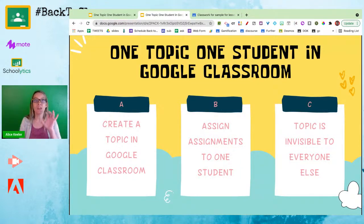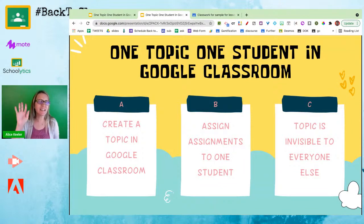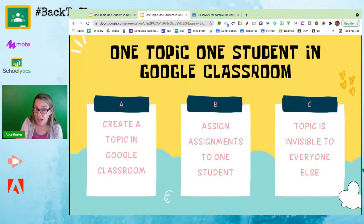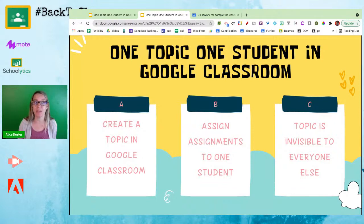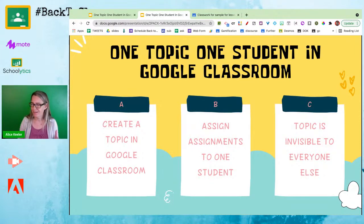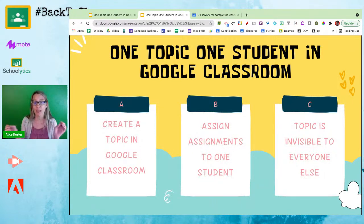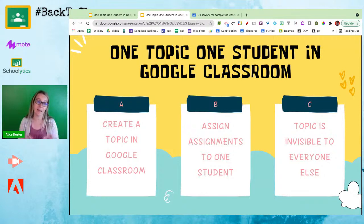If you assign an assignment to a different student — say student C, not student A — and put it in that topic, student C will be able to see the topic and the assignment they were assigned to, but they would not be able to see the previous assignments that were only assigned to student A. If you have been assigned to any assignment in a topic then you can see the whole topic, but you can still only see assignments that you've been assigned to.